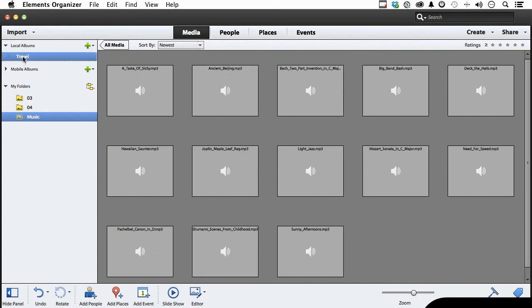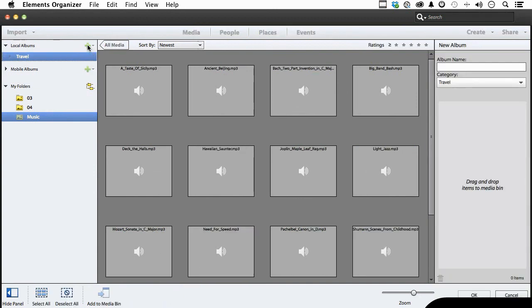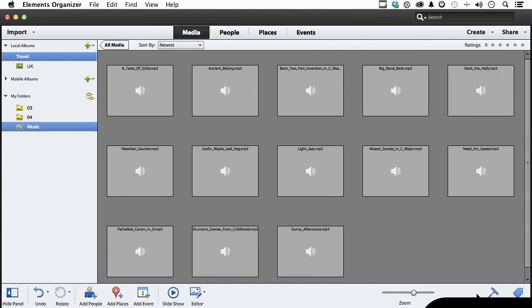Now select it, click the plus sign now, and you'll see new album over here. Give that a name of say UK, as in United Kingdom. And we do want it in the category called travel. Travel, obviously. Click OK down here. You can see we now have travel UK.